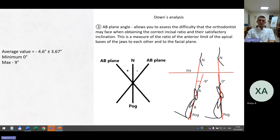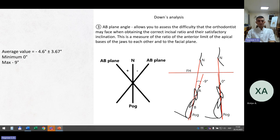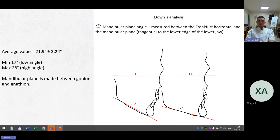The A-B plane angle allows assessment of the difficulty the orthodontist may face obtaining correct incisor ratio and inclination. It measures the ratio of the apical bases of the jaws to each other and to the facial plane. Average value is minus 4.6; 0 is the minimum and minus 9 is the maximum. The mandibular plane angle is measured between the Frankfurt horizontal and the mandibular plane (tangent to the lower edge of the lower jaw). Average value is 21.8°; minimum 17, maximum 28. A minimum value means a low-angle patient; maximum means a high-angle patient. The mandibular plane is drawn between gonion and gnathion.